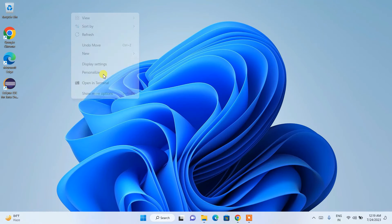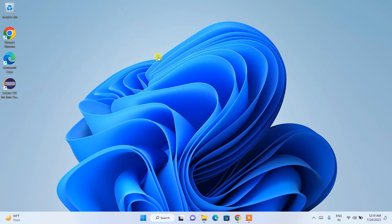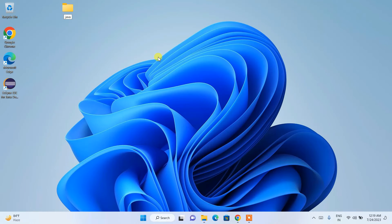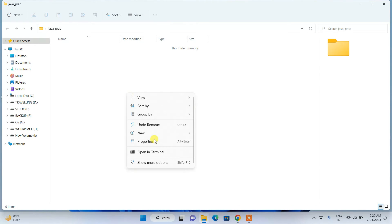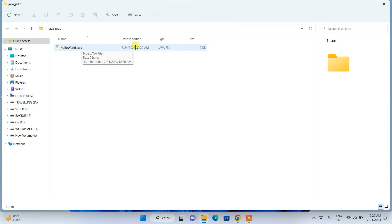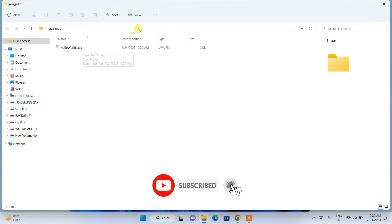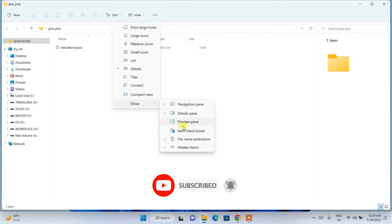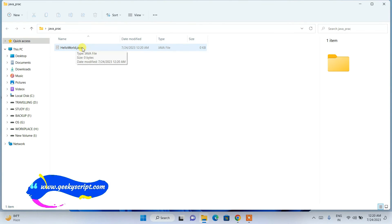Now I'm going to quickly show you how to create a simple Hello World program and run it on the console. I'm going to create a 'JavaPractice' folder, go inside it, and create a new text document. I'll name it 'HelloWorld', then change the .txt extension to .java and hit Enter. Click Yes. The HelloWorld.java file is created. If you can't see the extension, go to View, Show, and enable file name extensions.